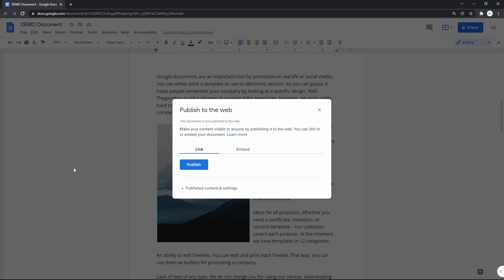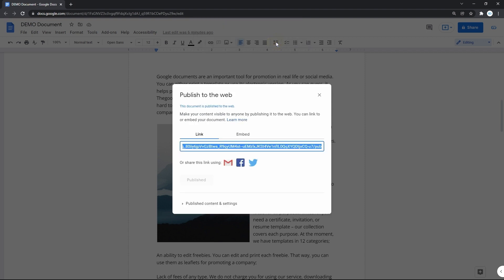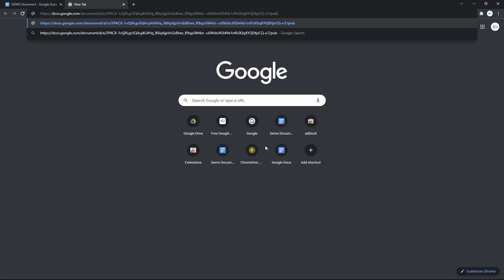and in the new window, we simply press on the Publish button, then confirming it on top, and here we have a link that we copy, creating a new tab in the browser, and pasting that link to the address bar.